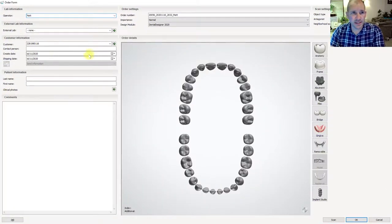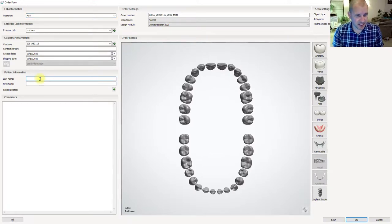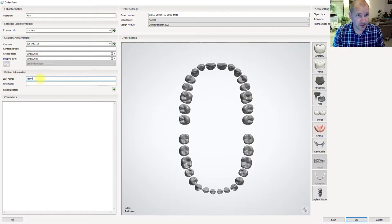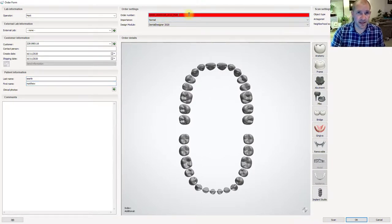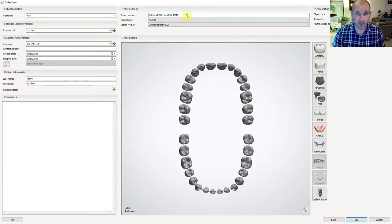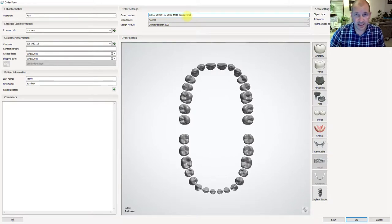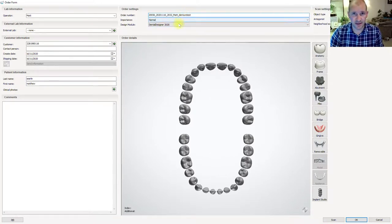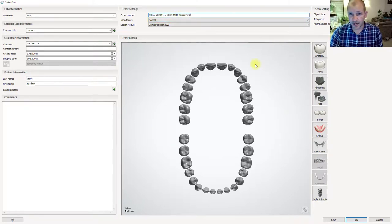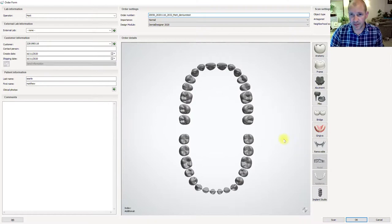Once it comes in here you can put in some patient information. Let's just call this last name, first name Matthew, and then order number — let's put an underscore and say 'denture test', so we know which one it is. When it saves it's going to be saved as Matt underscore denture test.